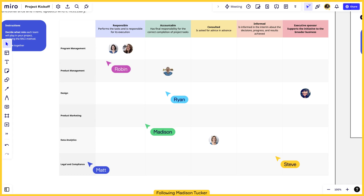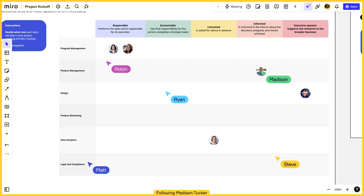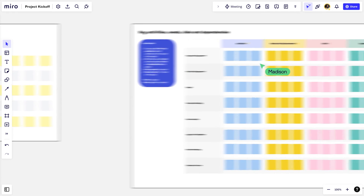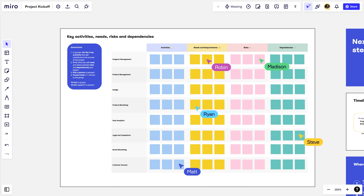Miro is a fluid environment for sharing information and working on that information together, so much so it's easy to make an update mid-presentation. Let's say we mistakenly added someone to the wrong group — we can move things around while keeping the conversation flowing. Once we're ready to move to the next phase of the meeting, participants can click on the board to stop following us, and they're immediately ready to begin collaborating.